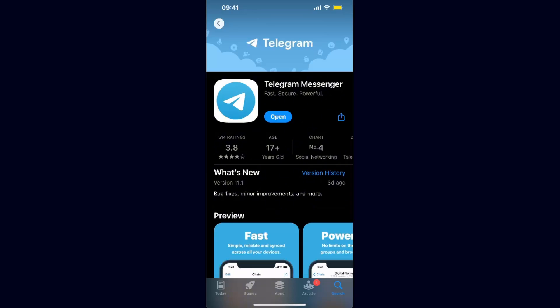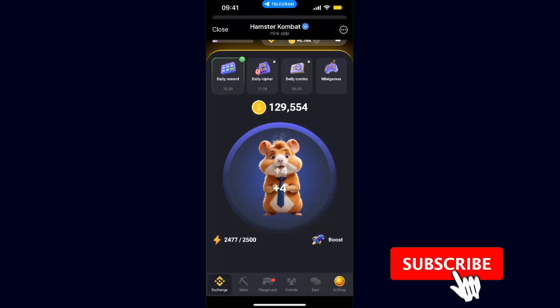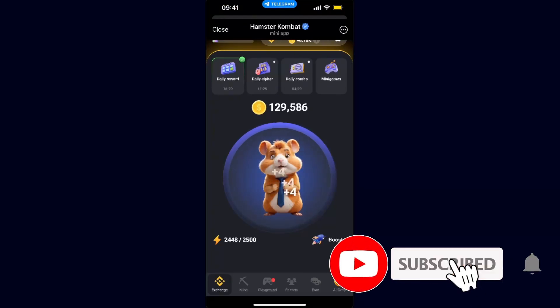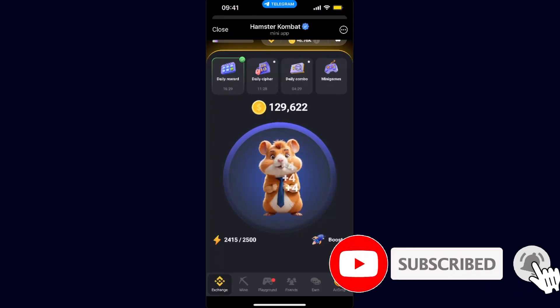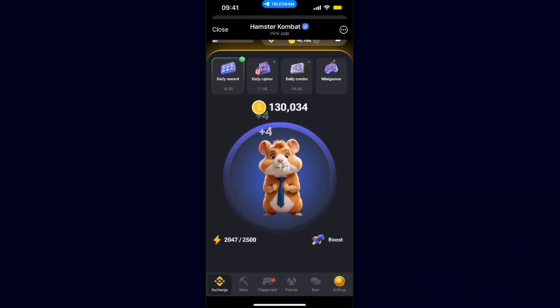And that's pretty much it guys — that's how you can fix the request error on Hamster Combat. That should fix your problem and you can try to earn Hamster Combat coins and play this game. If this video was helpful, make sure to subscribe and I will see you next time. Bye!